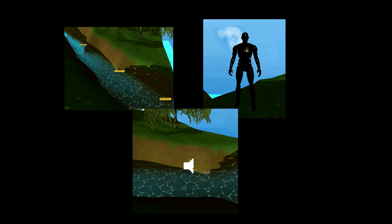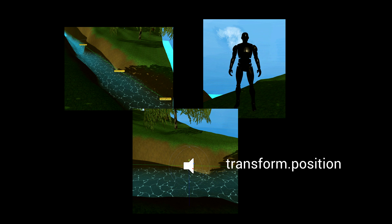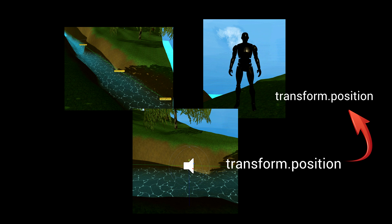The simplest way to have one object follow another is to have its so-called transform.position be equal to the transform.position of another object. Simply the object you want it to follow.